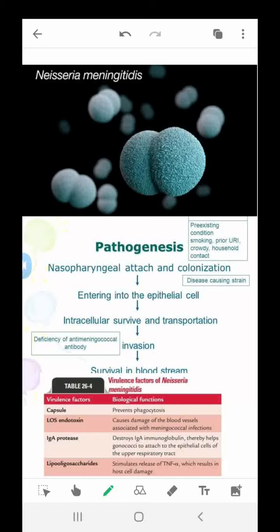It has been reported to cause urethritis, but recently incidence of meningococcal arthritis has been increasing in heterosexual men and in men who have sex with men. These men frequently reported oral sex. It colonizes the nasopharynx and may also cause proctitis, primarily in men who have sex with men.